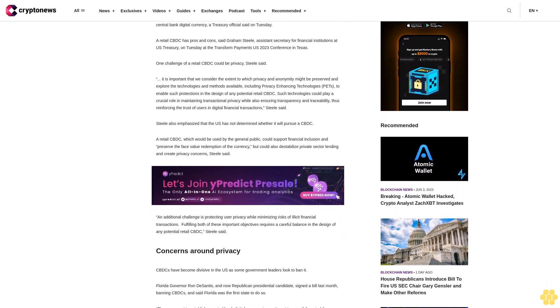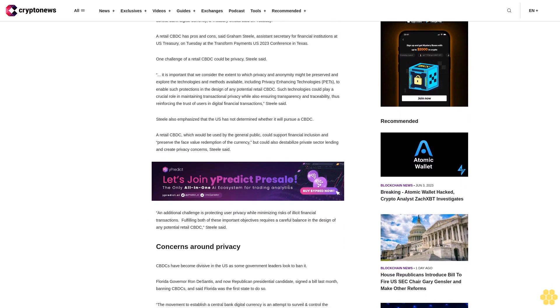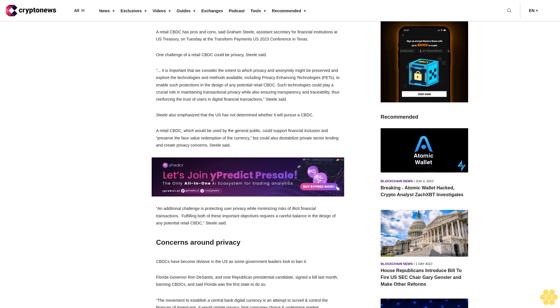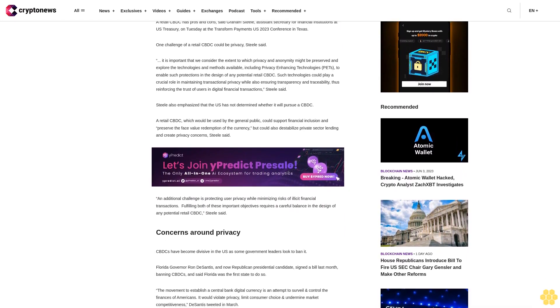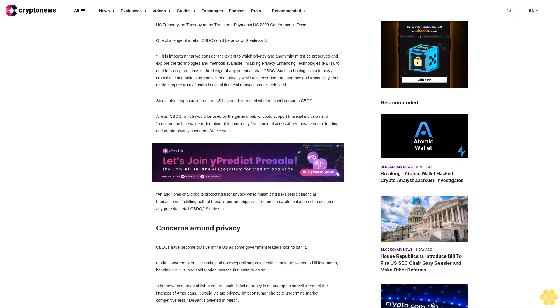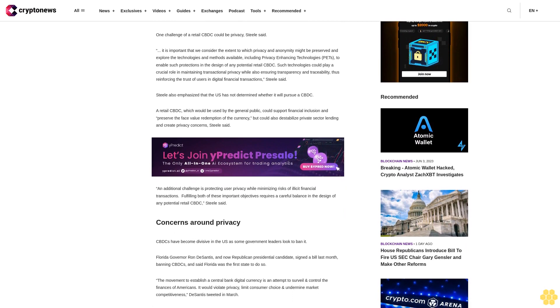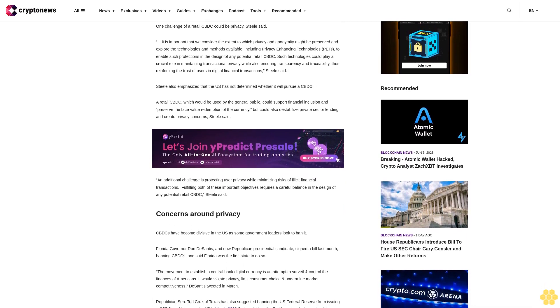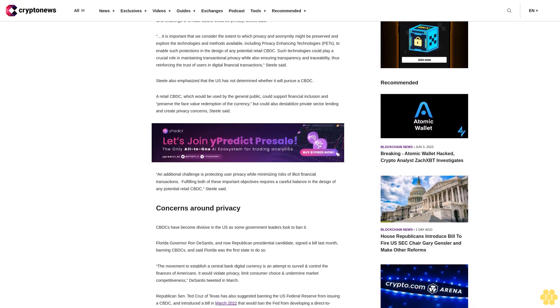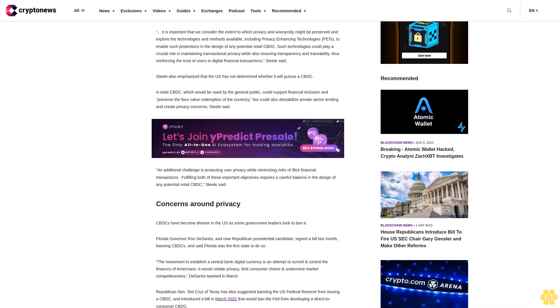Such technologies could play a crucial role in maintaining transactional privacy while also ensuring transparency and traceability, thus reinforcing the trust of users in digital financial transactions, Steele said.